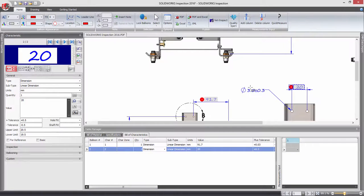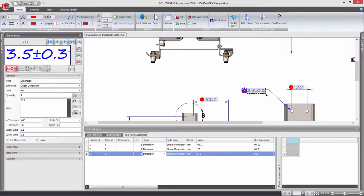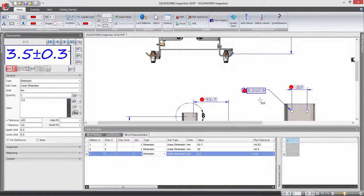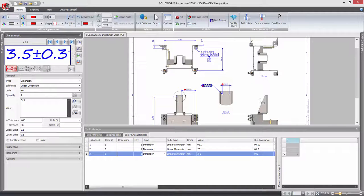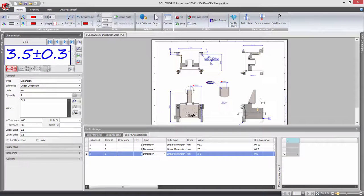With all these great enhancements, SOLIDWORKS Inspection 2016 is a highly productive tool for generating first article inspection reports.